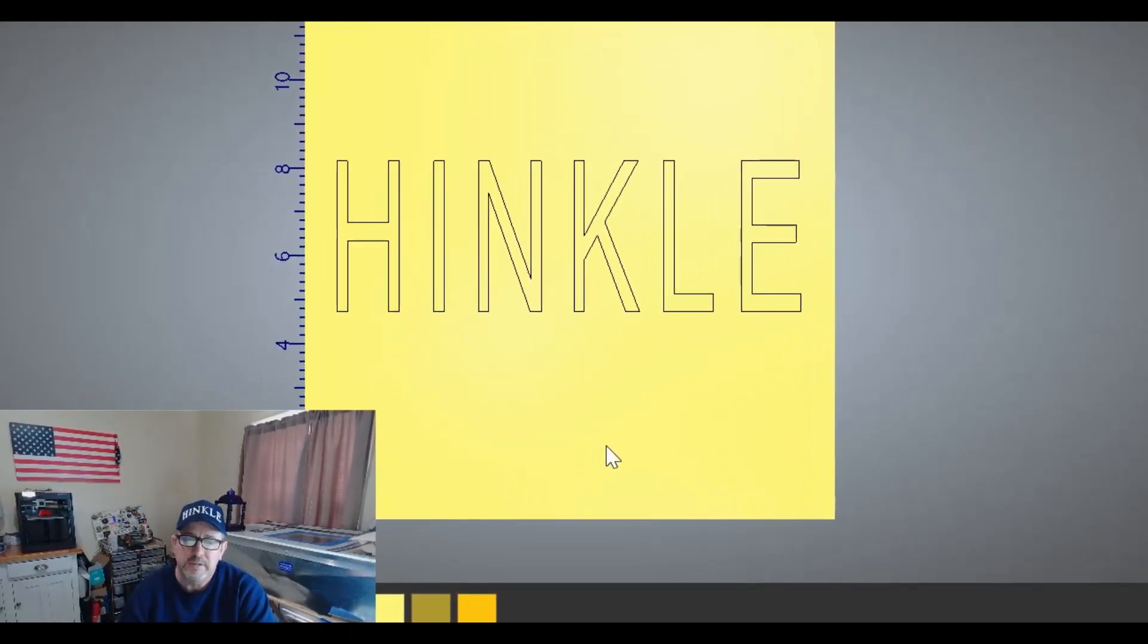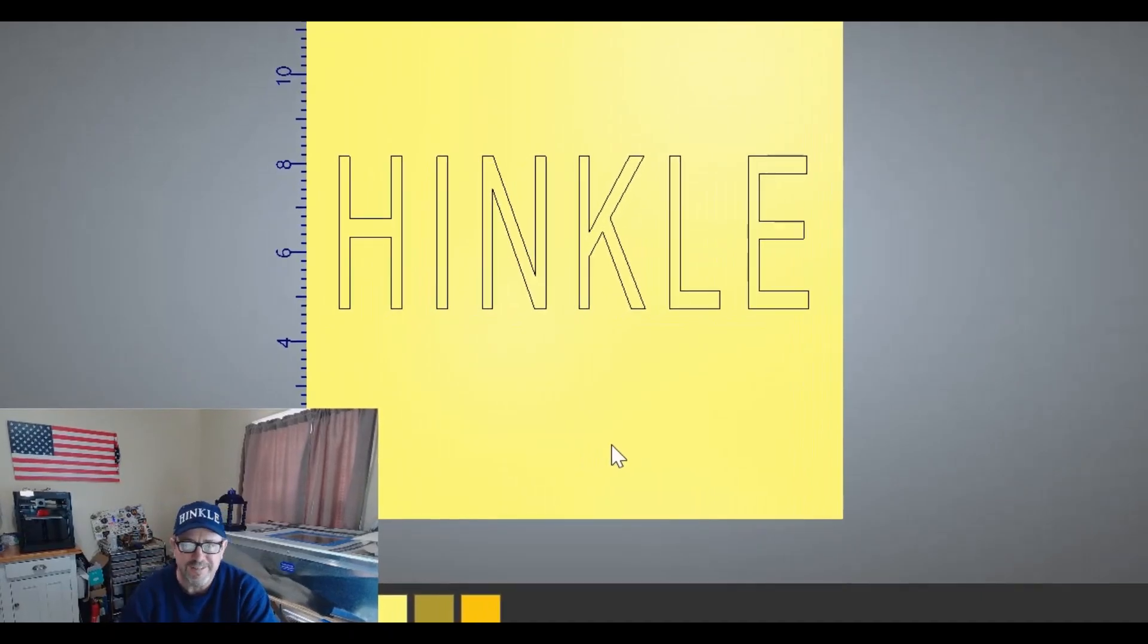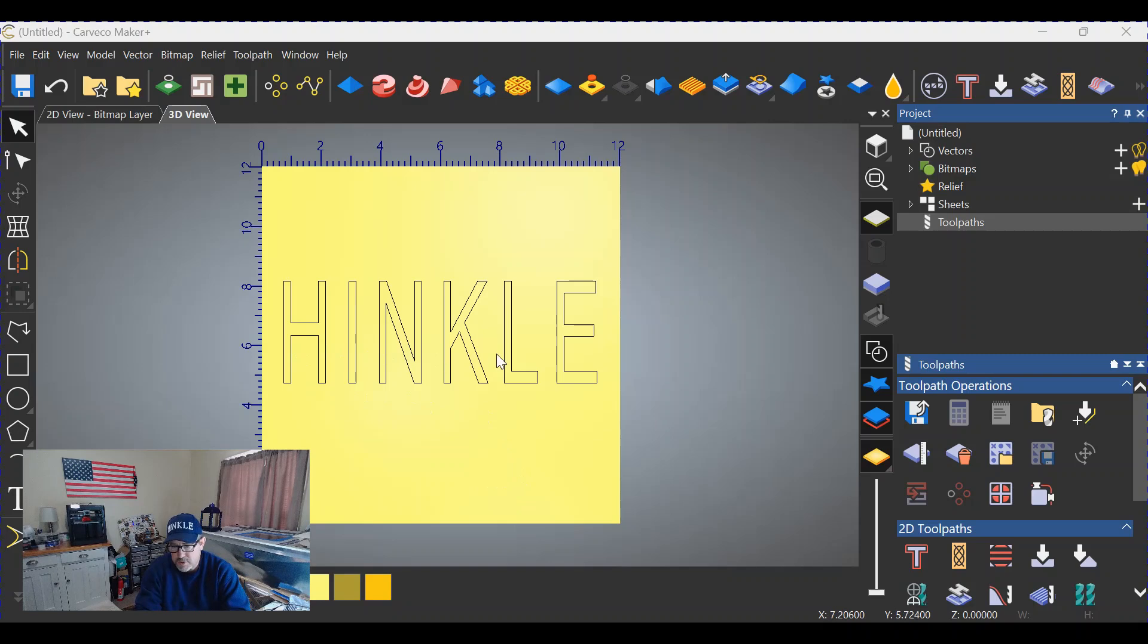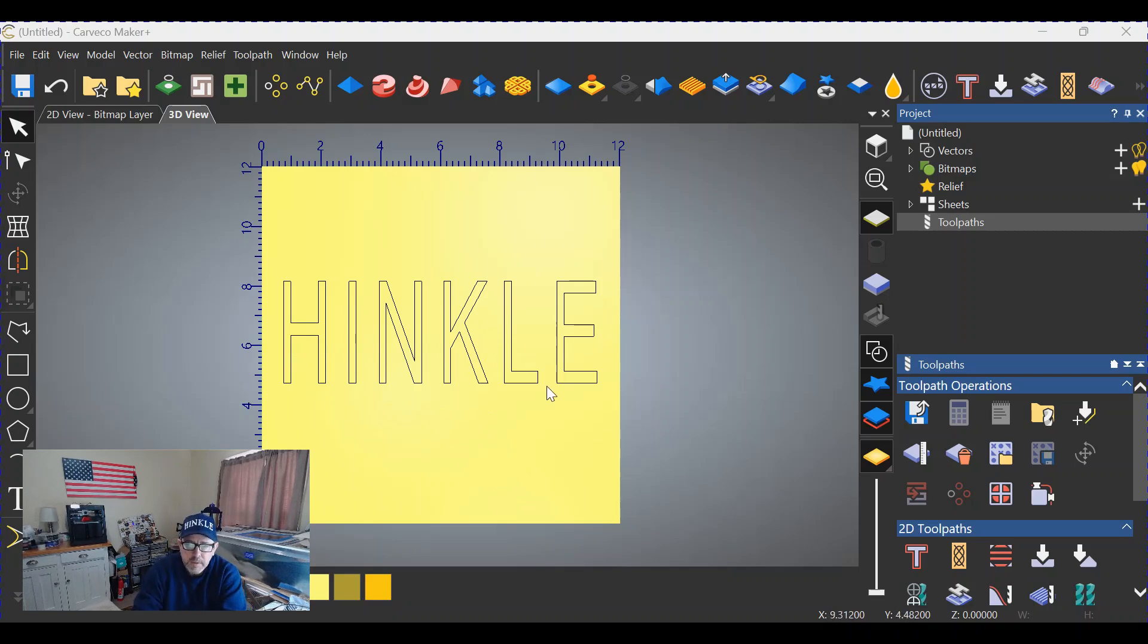How do we do that? Let's get started. Okay, beveled letters. First thing you need is some text, and I chose a simple word here. You may recognize that word, and we're going to raise those letters off of the surface.